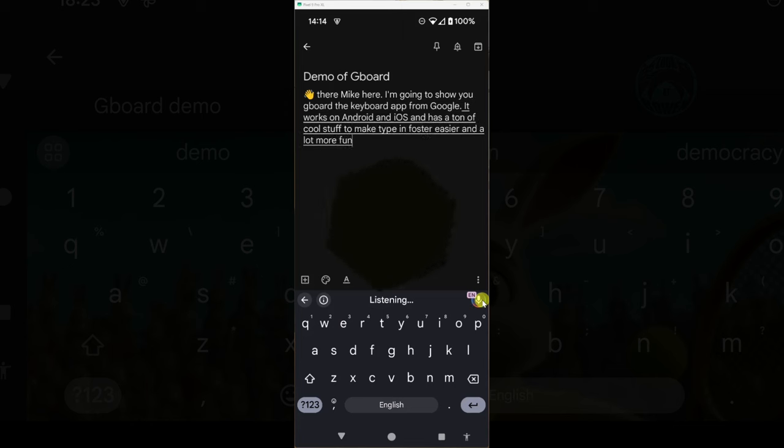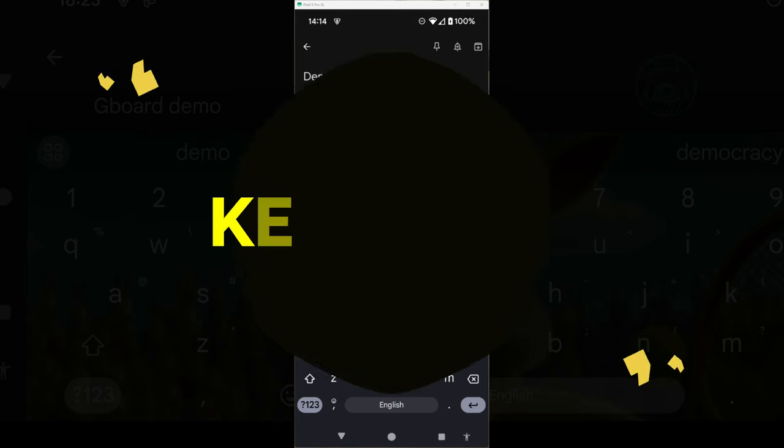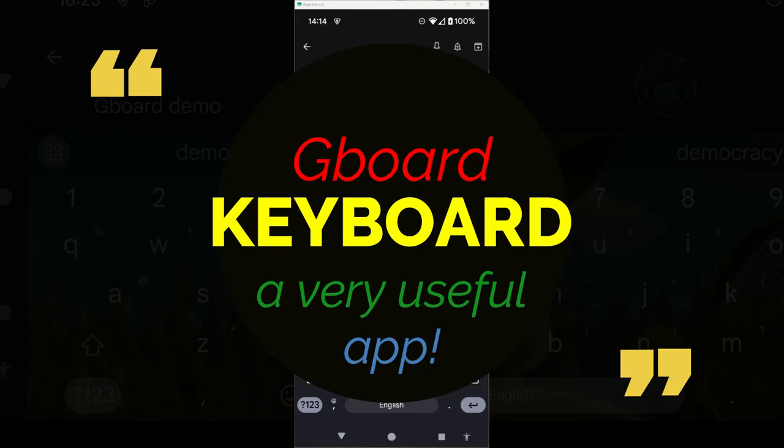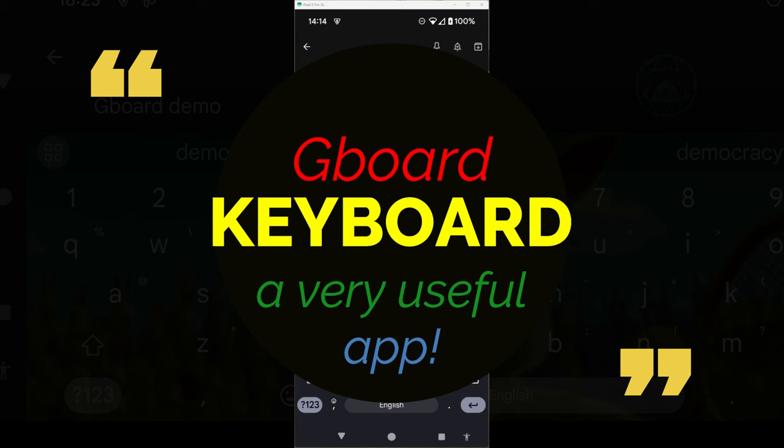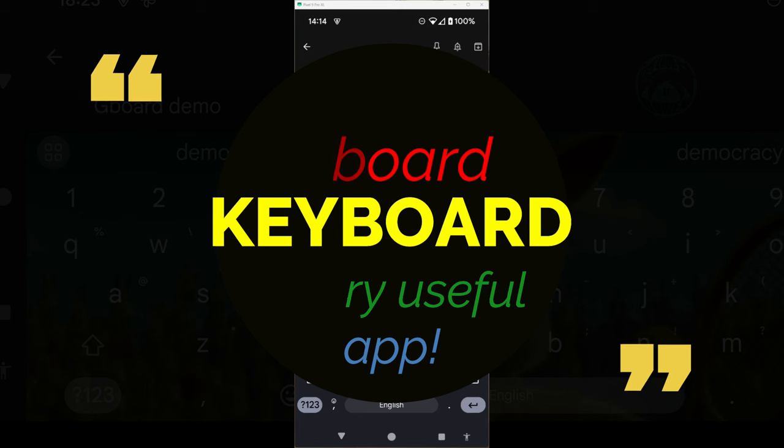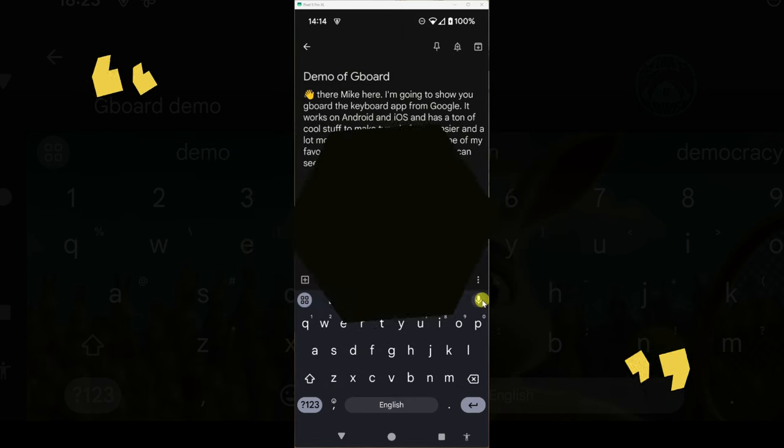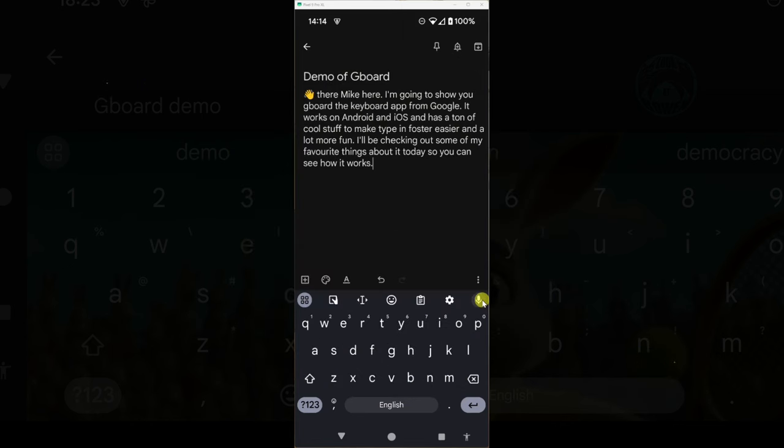I'll be checking out some of my favorite things about it today so you can see how it works. Full stop. That's Gboard for you. I can talk, I can swipe and it just works effortlessly.